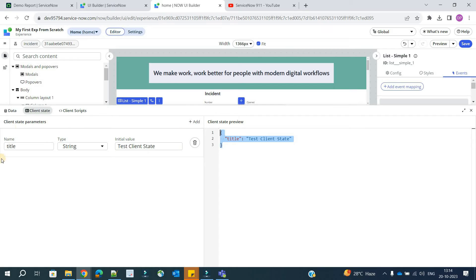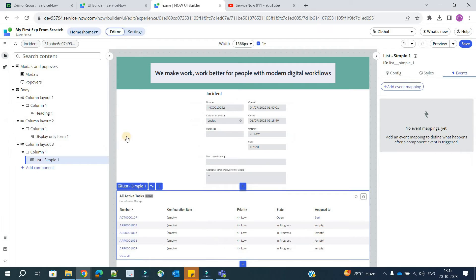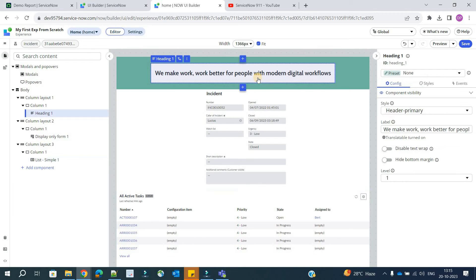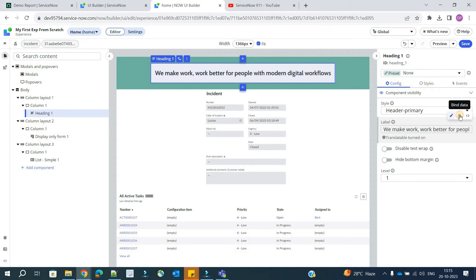The client state parameter is created. Its name is title. So now what we will do here, we will use this client state parameter in this heading. So how to use it? Let's go to label. Provide data binding.